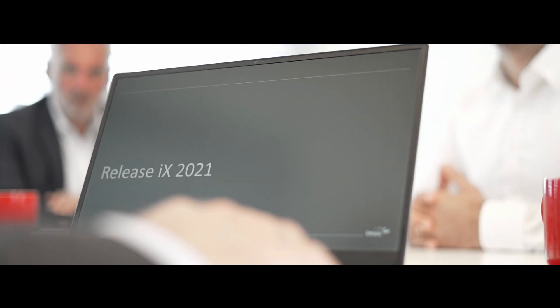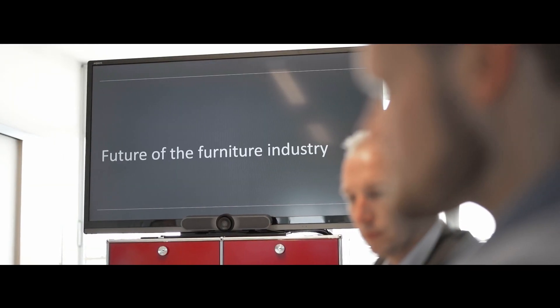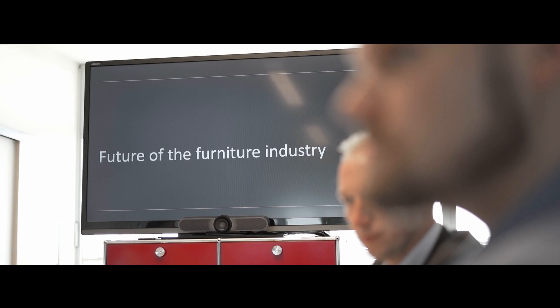Two years ago, we asked ourselves, what can we do to make sure that EMOS users have exactly the technologies they need to fulfill the requirements of today and the future?